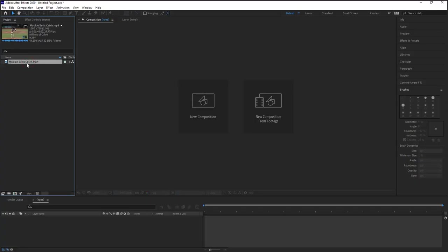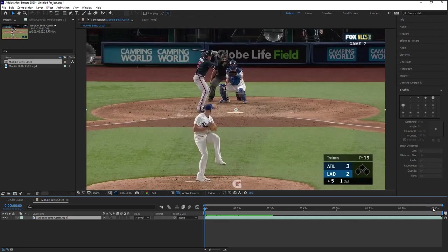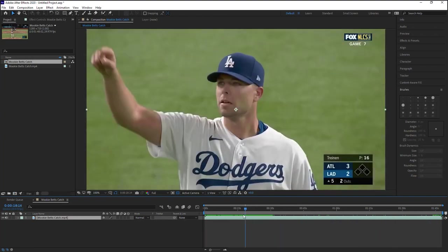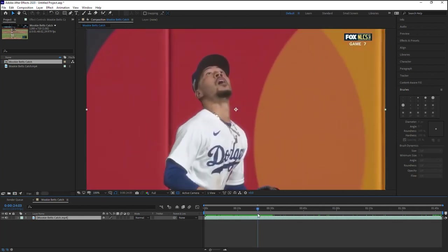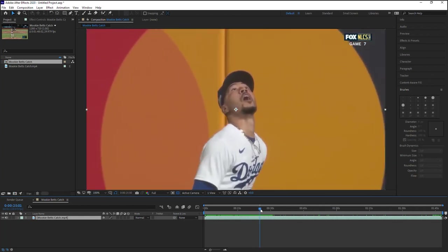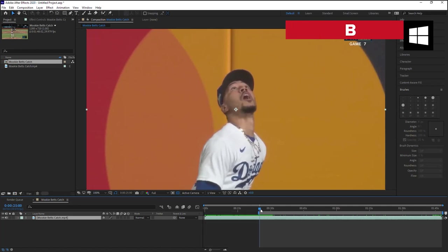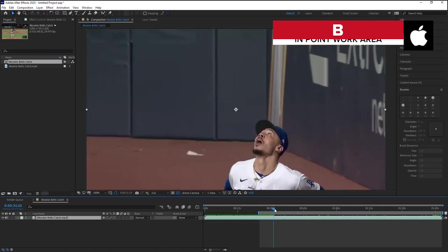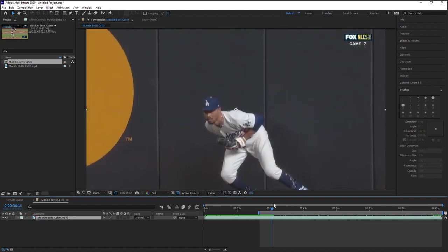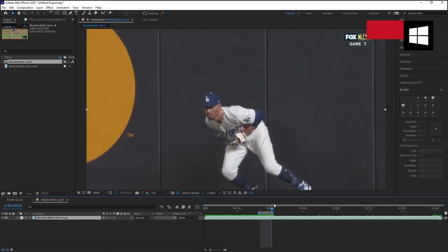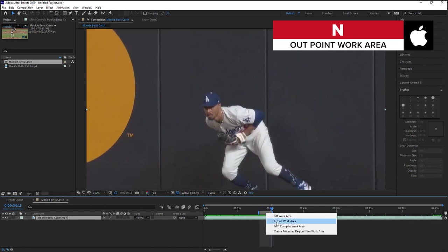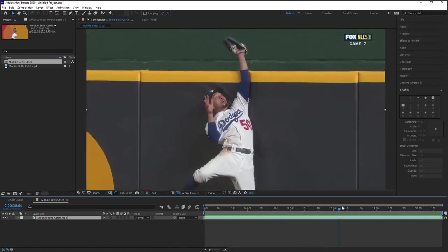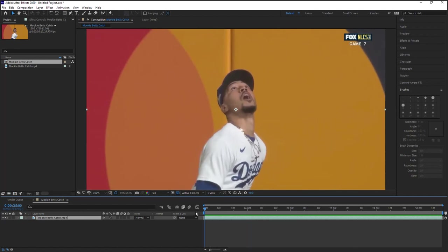Select your footage and drag it to the composition icon to create a comp with the same size and frame rate as your footage. Now you can see that this is a pretty long video, about a minute and 45. So let's fast forward to 25 seconds. We'll trim down this video. Hit B for Bravo to set the endpoint of the work area. Let's go to 30:15. Hit N for November to set the out point and right click trim comp to work area. So we're just focusing on this section of the video.